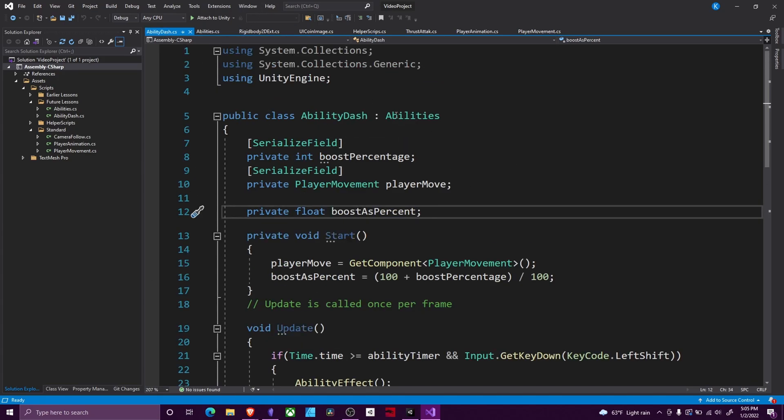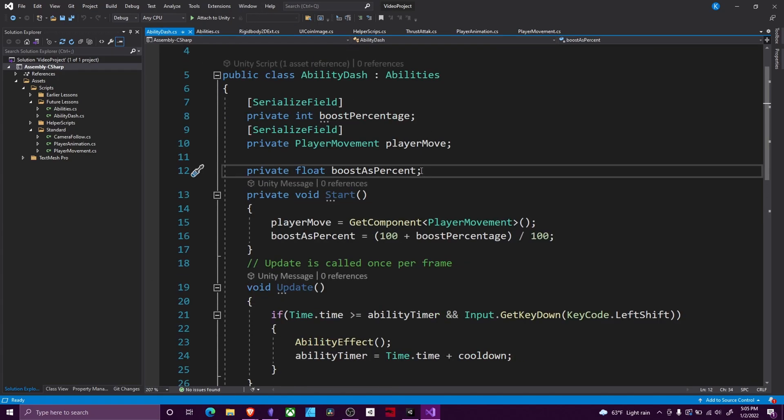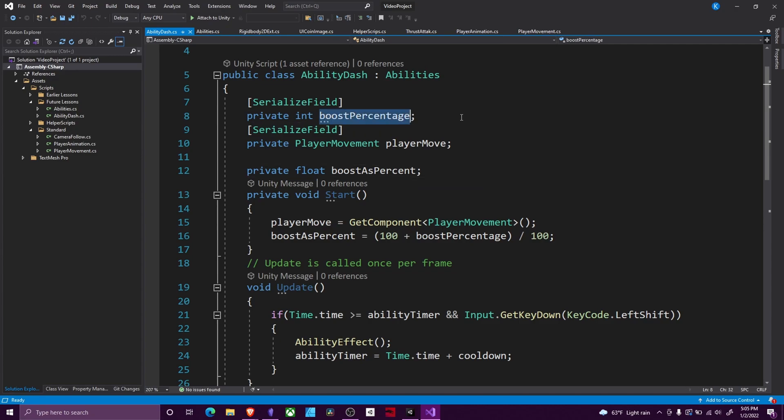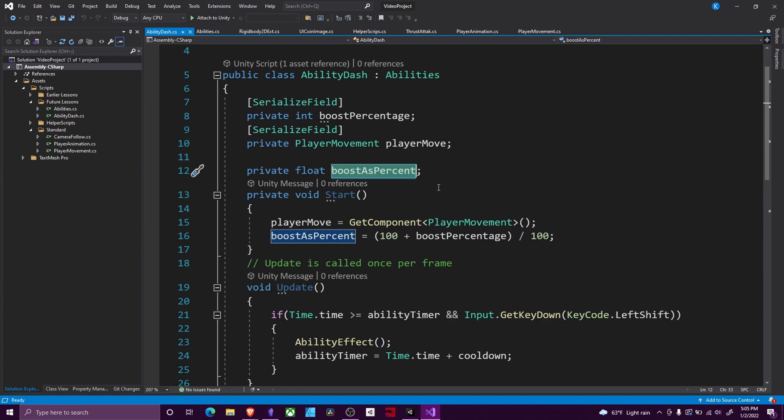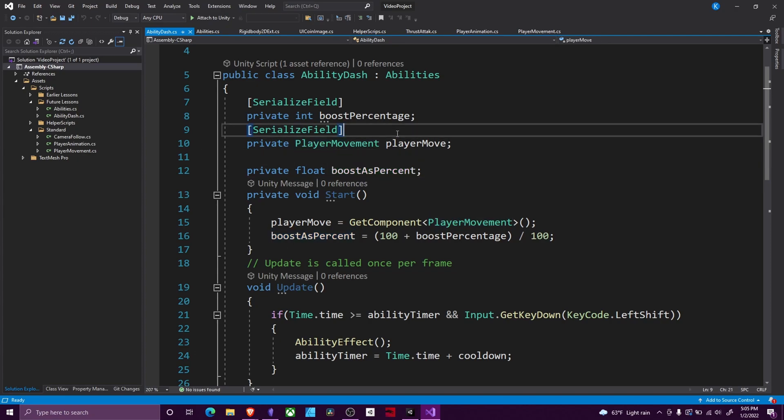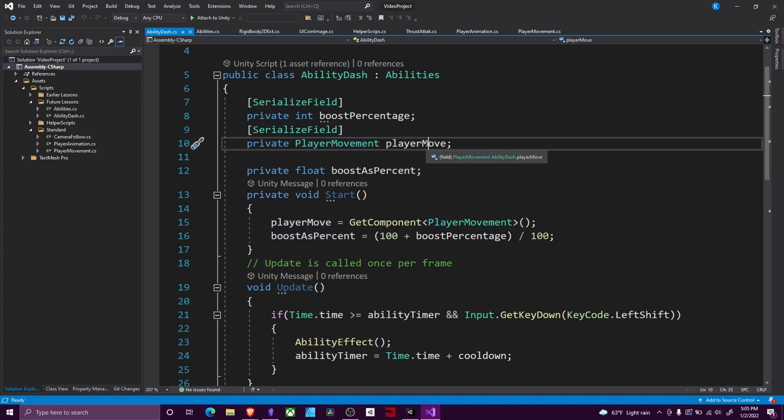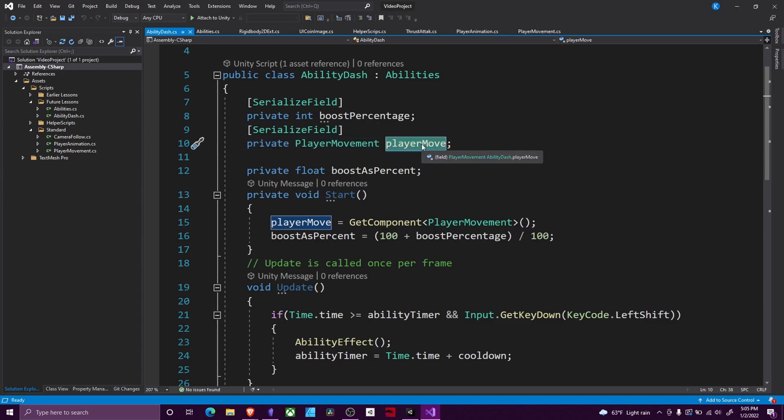For the ability script itself, this is where you would introduce unique fields for this particular ability. So for my dash, I have a boost percentage and a player move. Then I have the boost as a percent, because I would like the player to be able to enter in a percentage that they want their speed boosted by. So like if they type in 10, it'll increase their speed by 10%, so on and so forth. This player movement player move is a reference to my movement script, because I will be modifying my speed value.